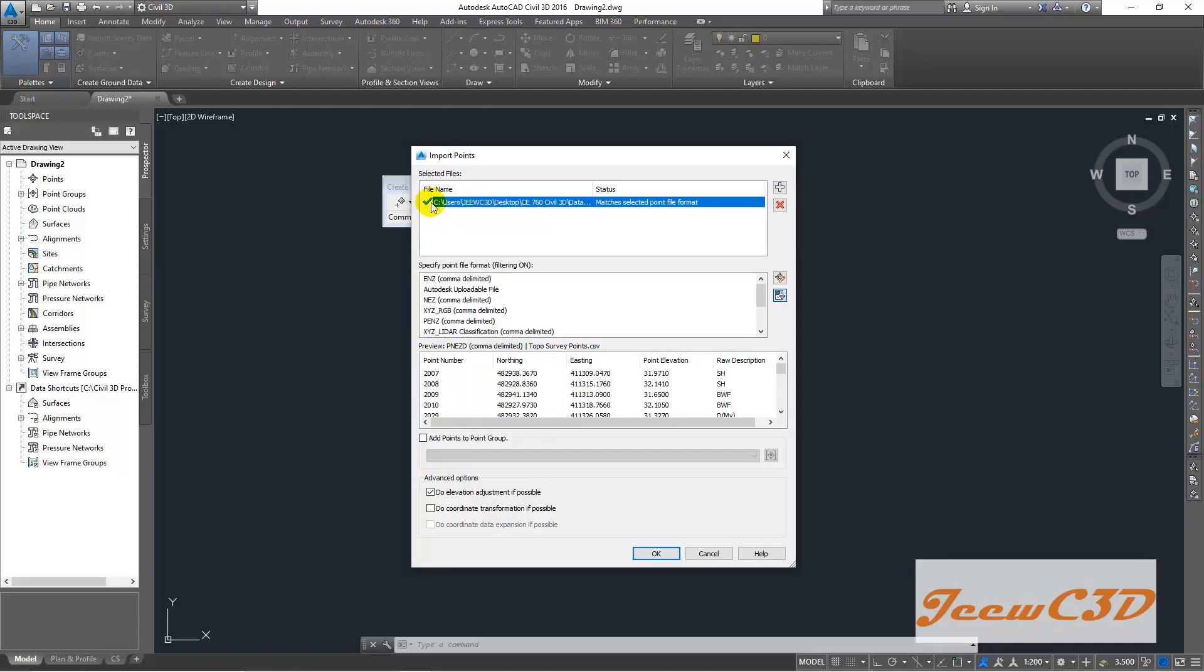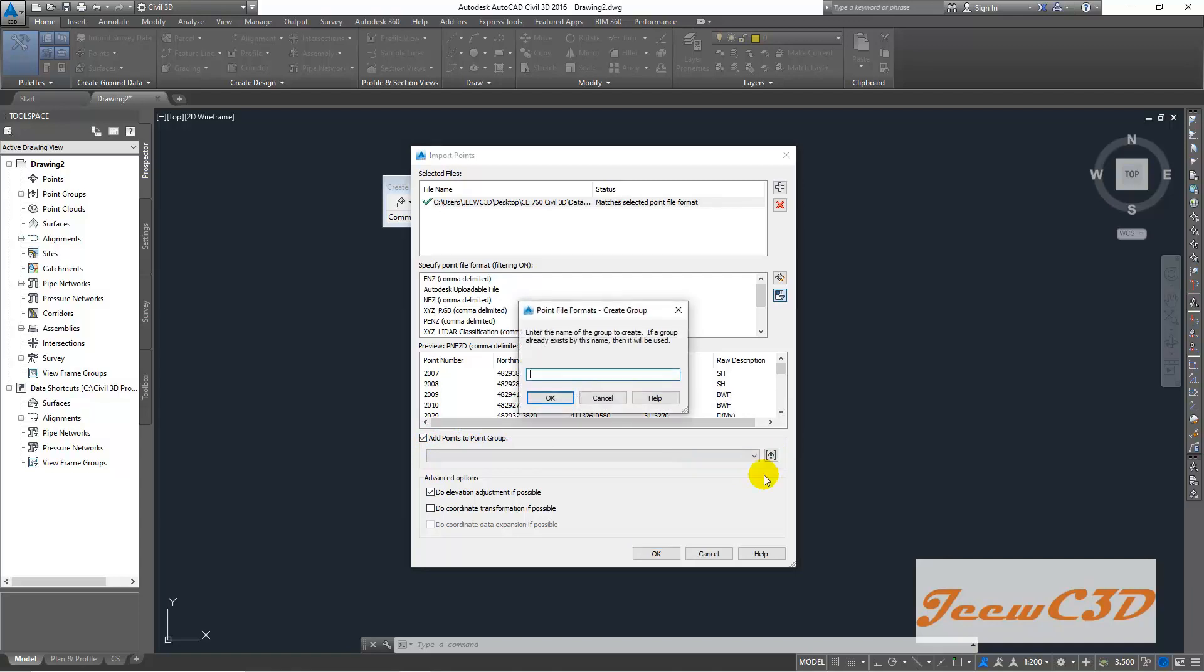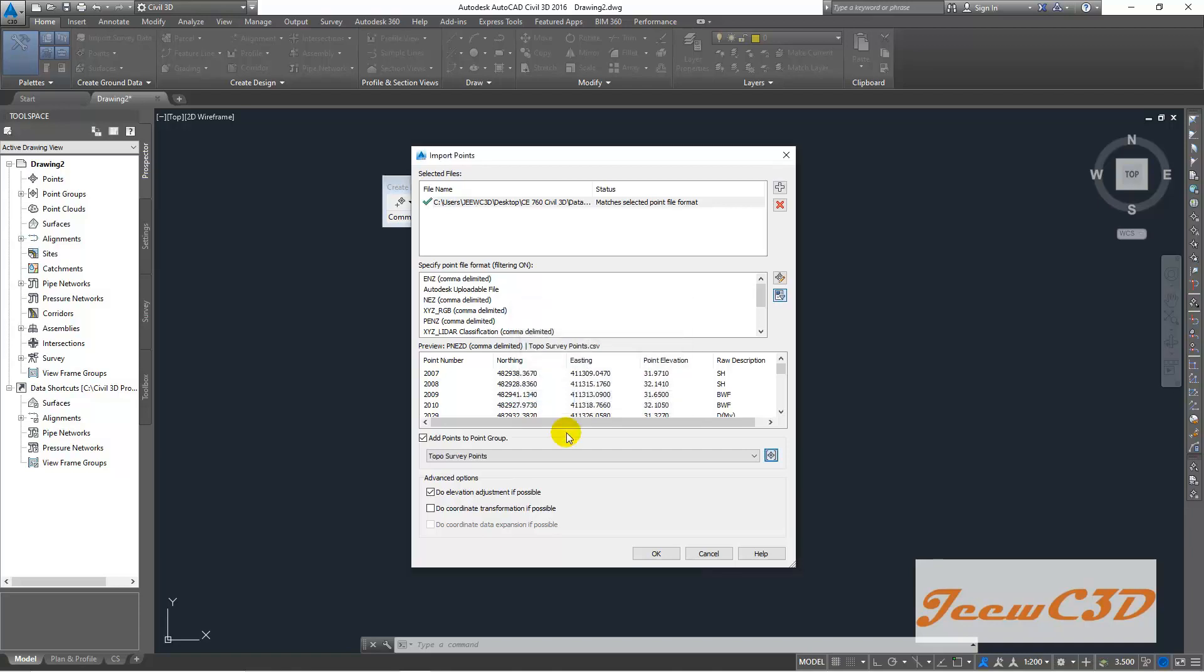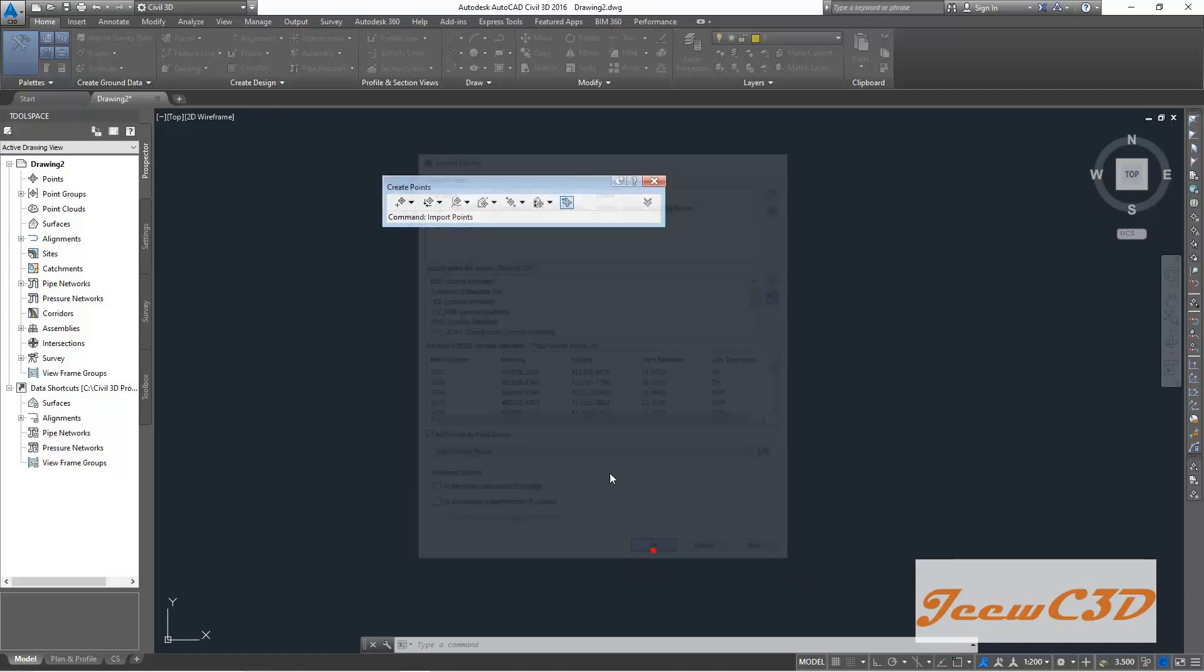you will see a green check mark here. Then you have to put a check here, add points to point group. Then you click this to give a name for the point group we are importing. So let me say, Propos survey points. Then we click OK. So we will uncheck this option, uncheck the both of these options and we click OK.